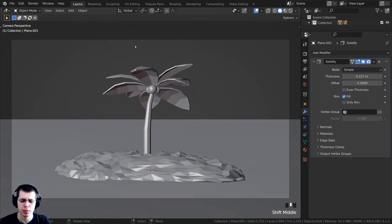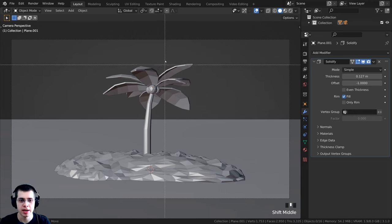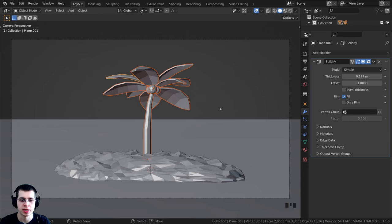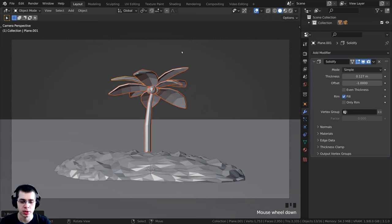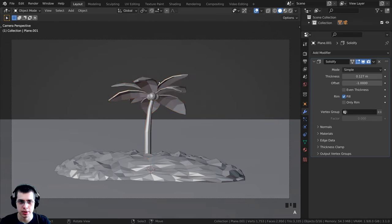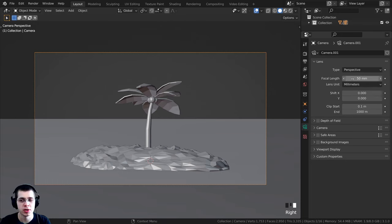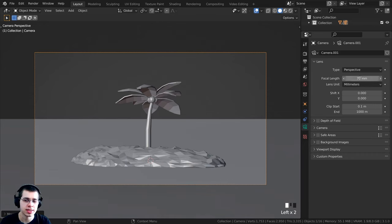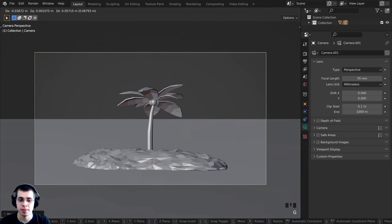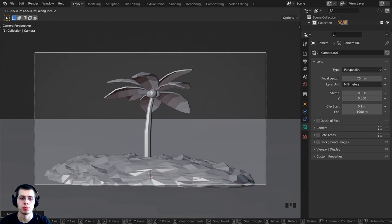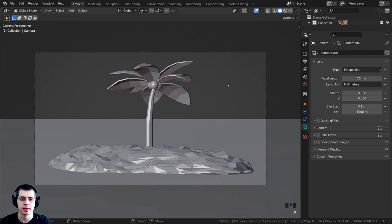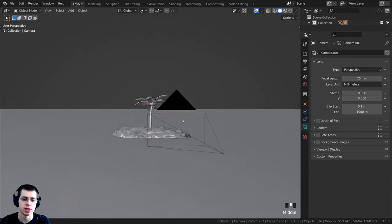I want to reposition the camera and make the tree a little bit smaller. I'll press B for box select and drag a box around all the tree objects, then press S to scale it down and G to grab and bring it down on the z-axis. For the camera, I'll click on the object data properties and adjust the focal length to 70, which makes the scene look a bit better. Then press G to grab and double-tap Z to move the camera back and forth, bringing it in a little and down.